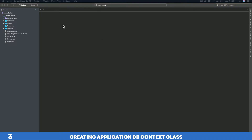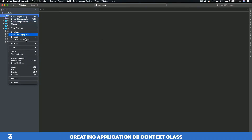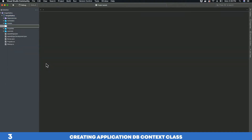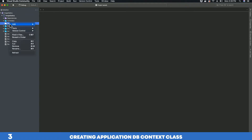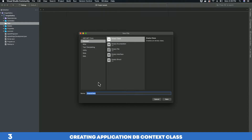Let's go ahead and create that class. First, let's create a folder called 'Data' in our project. Within our Data folder, let's create our ApplicationDbContext class by adding a new empty class file and naming it ApplicationDbContext.